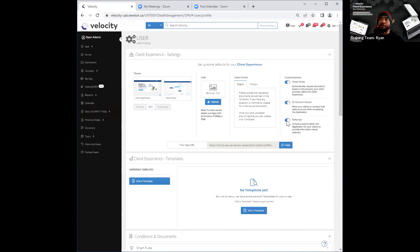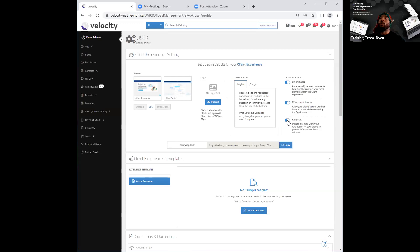The same thing applies to referrals as well. If you click off that referral toggle, it eliminates the question that's going to be asked with regard to providing referrals. When it's on, it's going to ask that question. A lot of brokers prefer not to have these two questions — or either one of them — within the application. That's why we've given you the option to have it in there or not by clicking those toggles on and off.